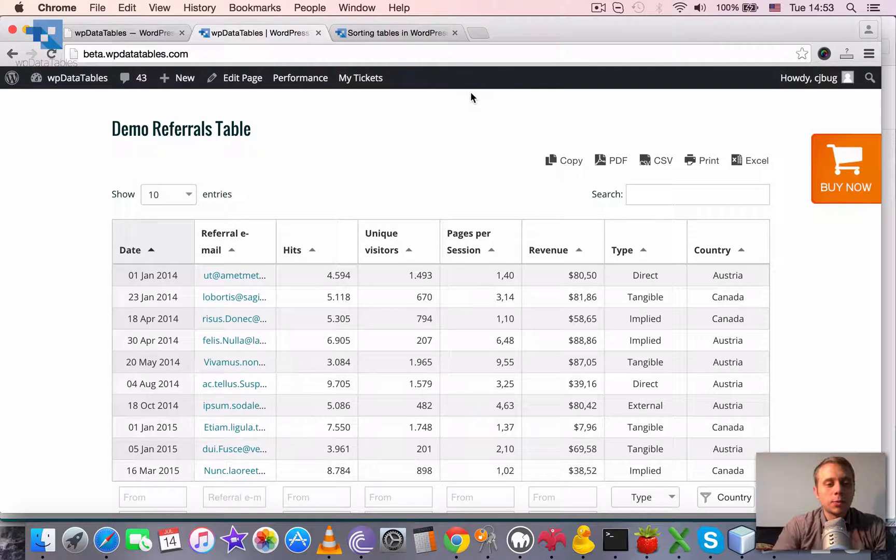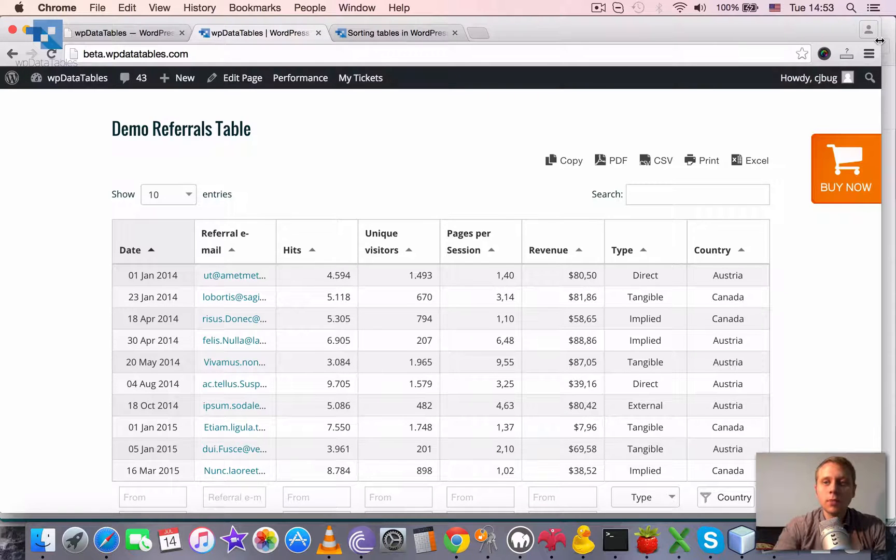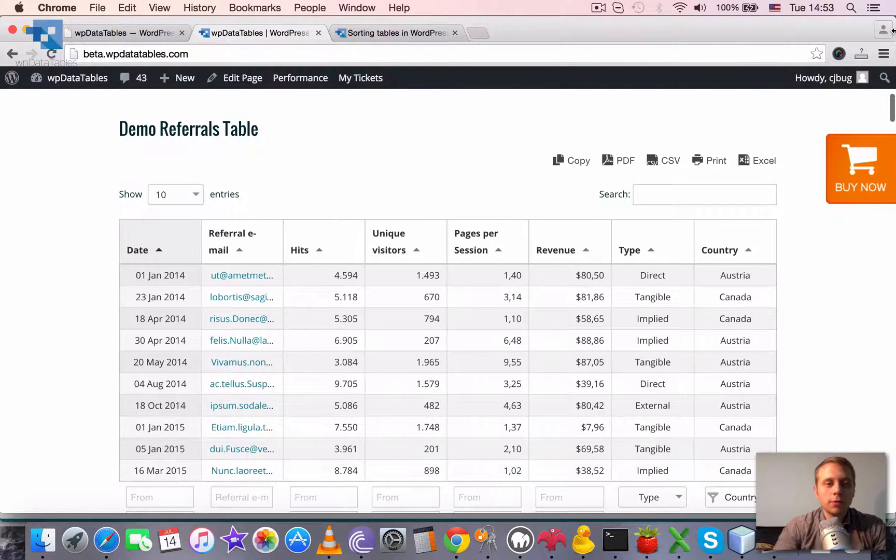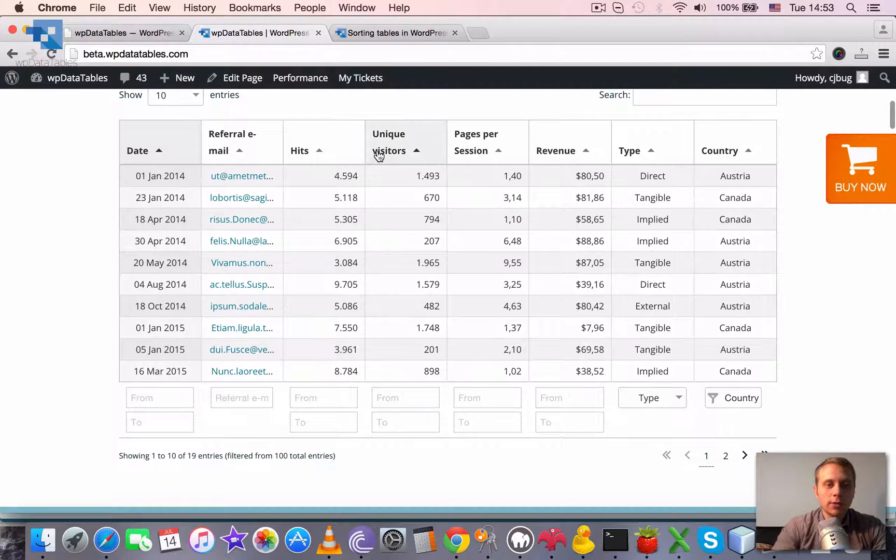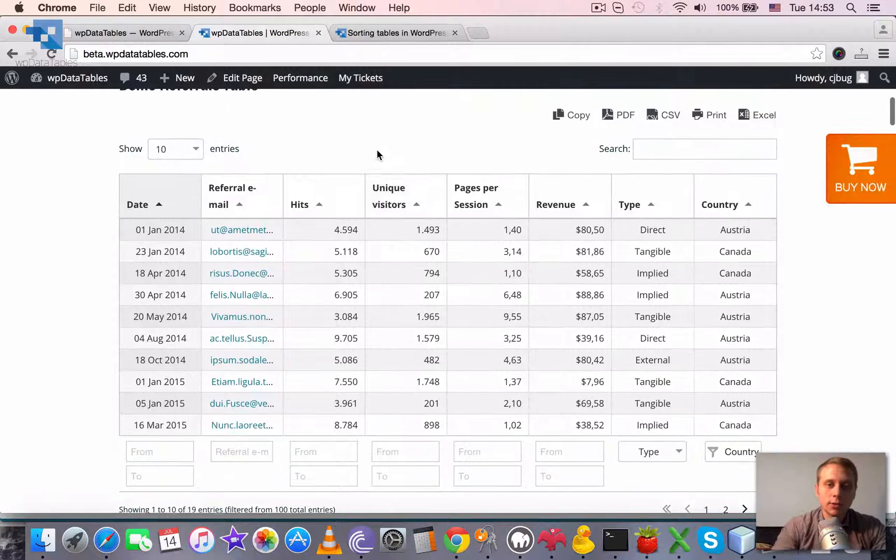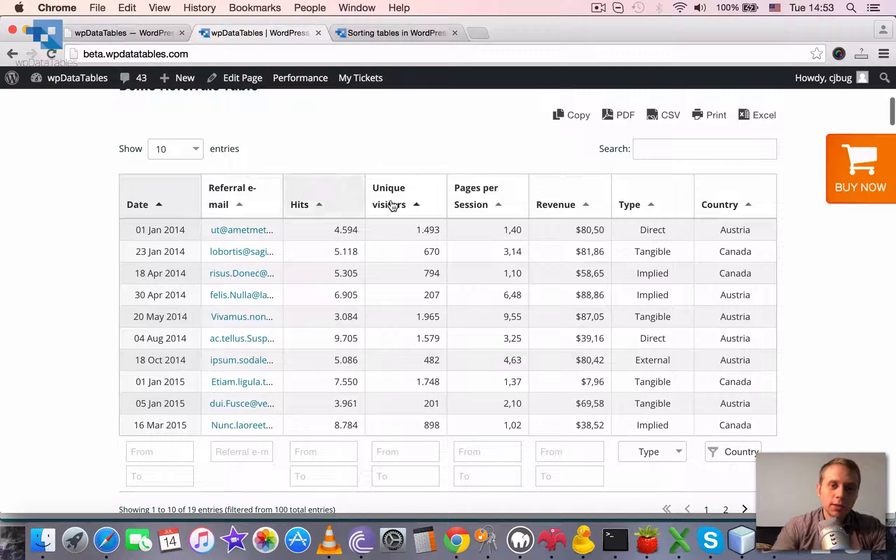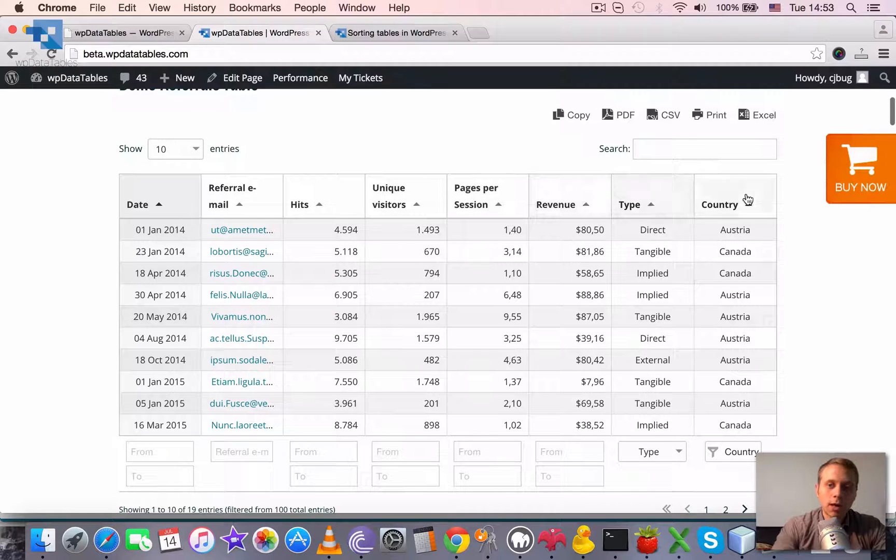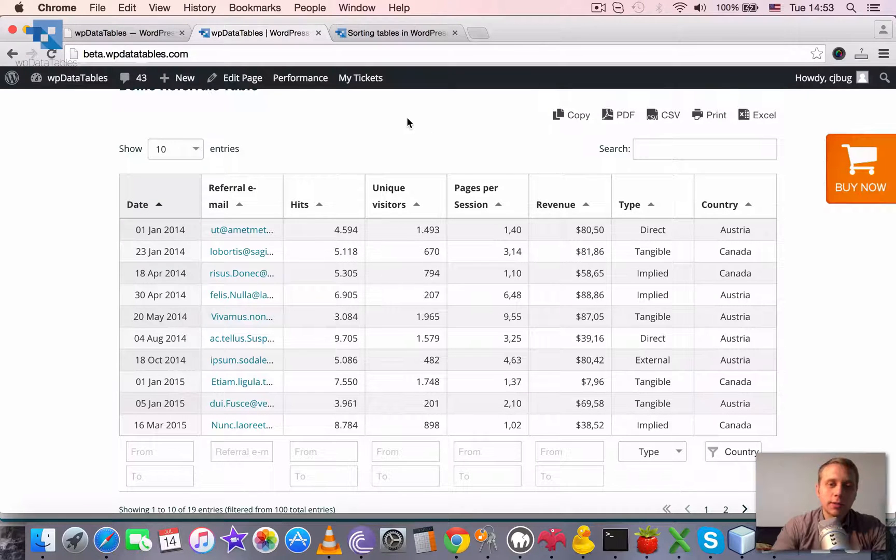Sorting tables in WordPress using WP data tables. By default, all tables generated by WP data tables are sortable. It means that you can click on the header of each column and the rows will be ordered based on the values of this column.